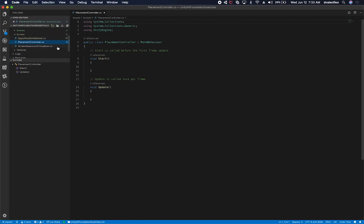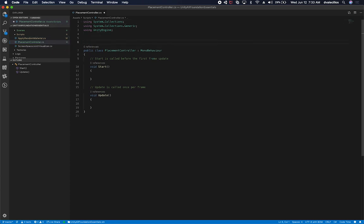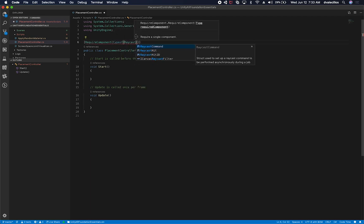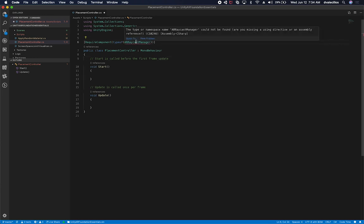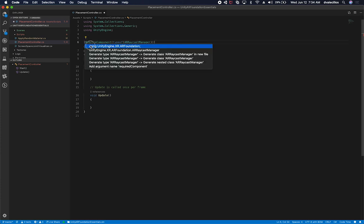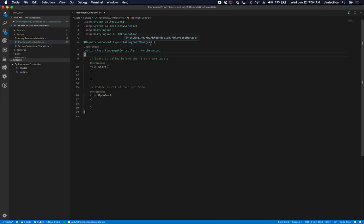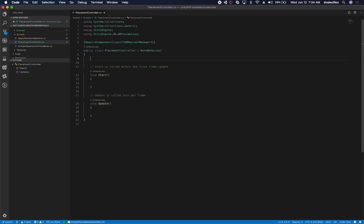Let's click on the Placement Controller. One of the components I want to require when you add this to your hierarchy is the AR Raycast Manager. We'll add a RequireComponent attribute and then do 'typeof' — it's going to be ARRaycastManager. You'll notice it's not included in the namespaces, so we'll need to add the using statement. Every time we try to add this script to a game object, it's going to add an ARRaycastManager automatically.